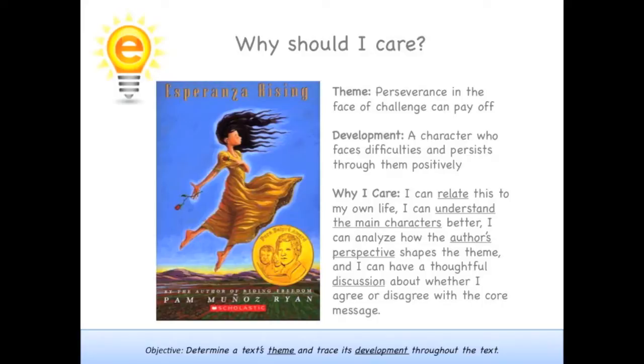Since themes are usually broad messages, I can also relate the theme to my own life and have larger discussions with my friends about how it applies to other situations.